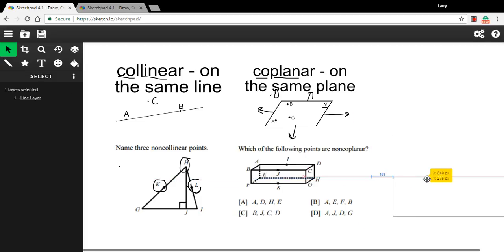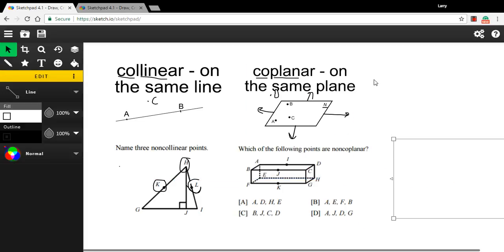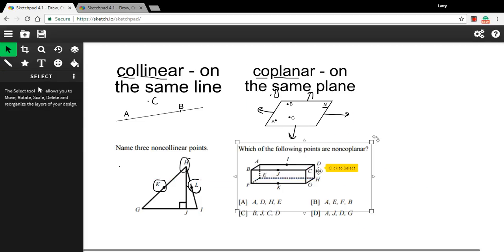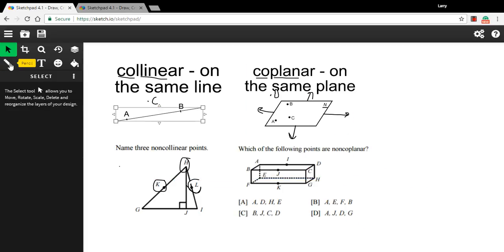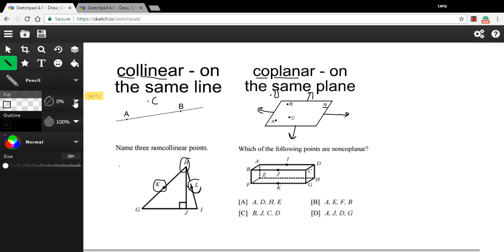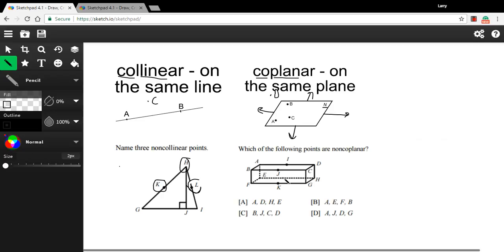Let's look at this next problem. This one says, which of the following points are non-coplanar? And we've got some series of points here. So here's a three-dimensional object. So you kind of have to imagine this in your mind's eye. Points that are coplanar, you could set a piece of paper on them and it would touch all the points. So all these points around the top are coplanar. All the points on this side are coplanar. All the points on the bottom are coplanar.